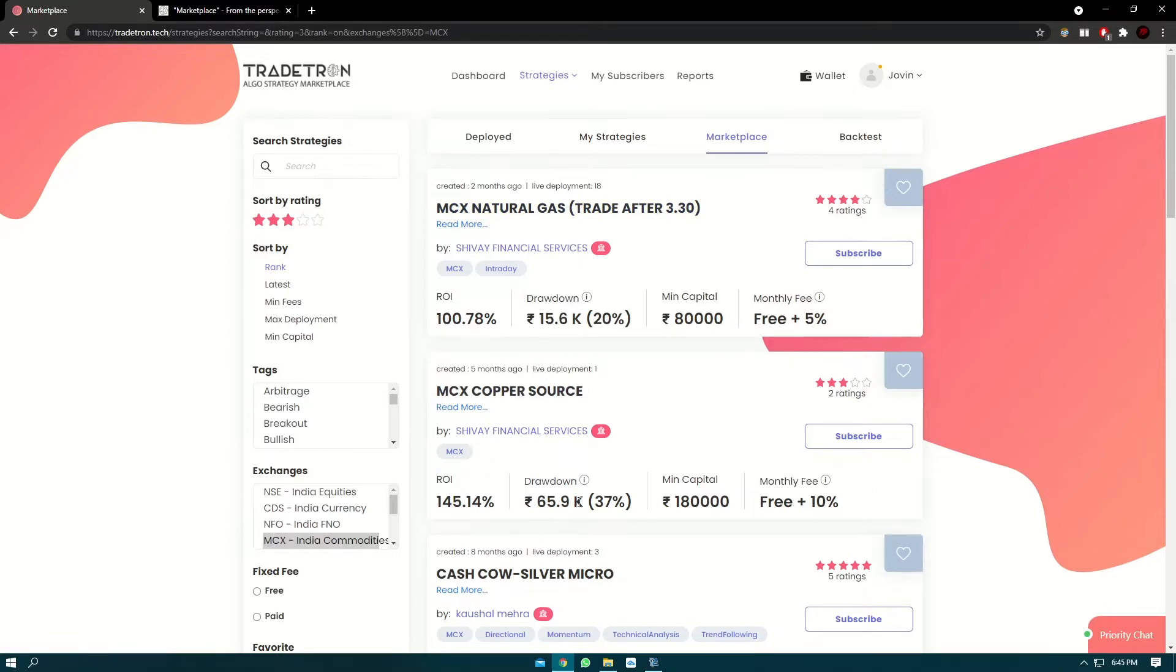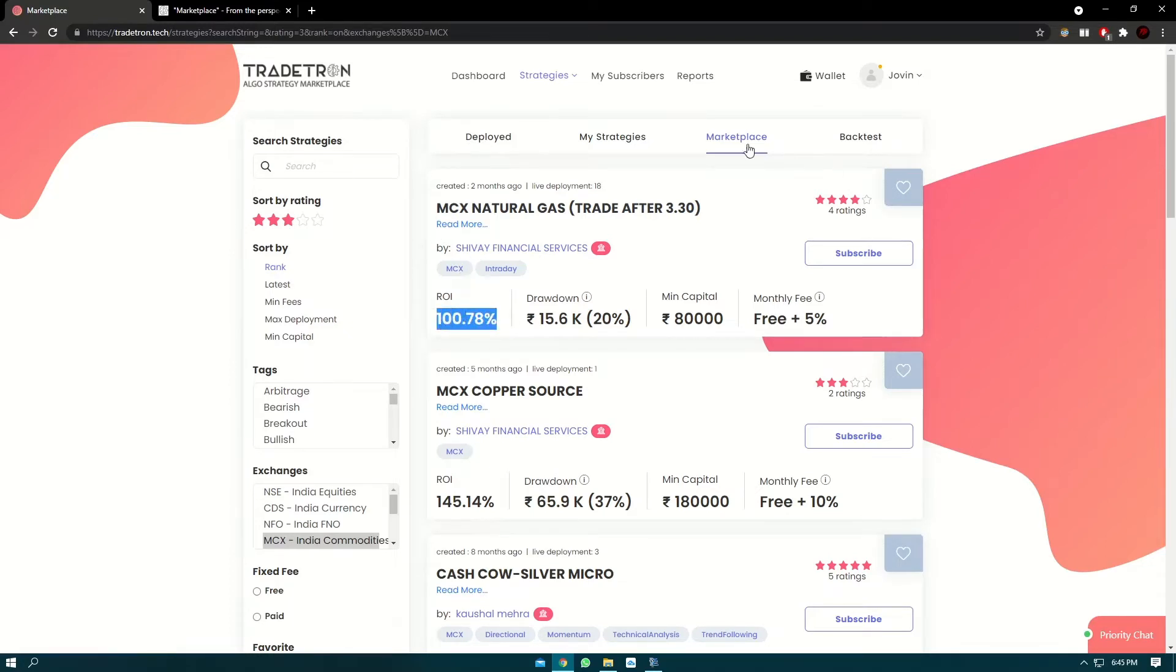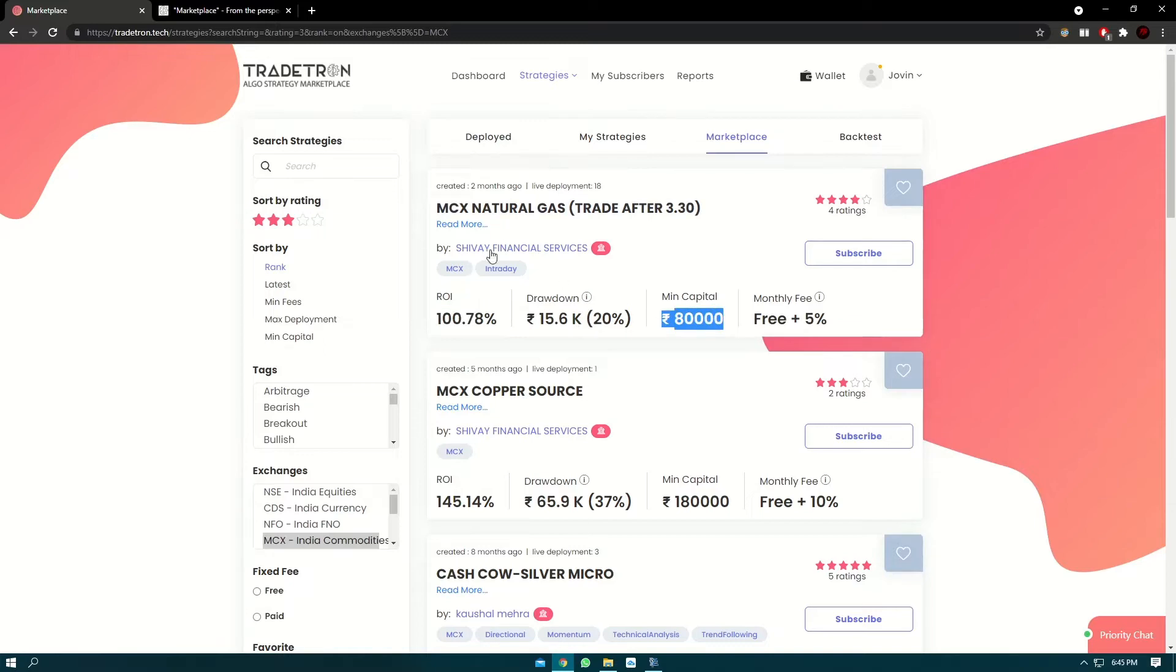Every strategy has certain performance metrics which are listed in the marketplace section: one is ROI, one is drawdown, and minimum capital.